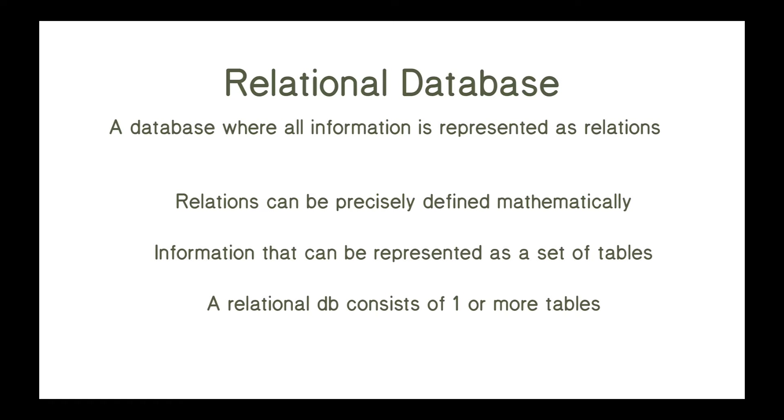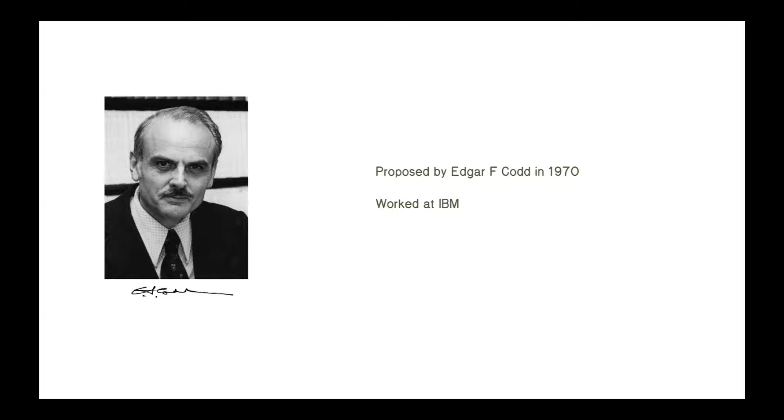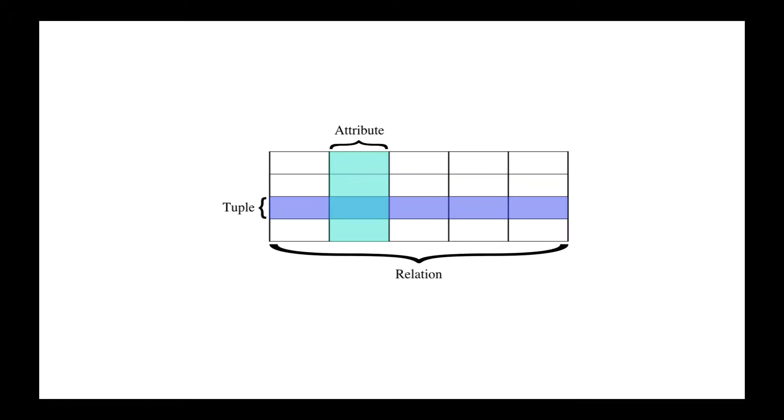And a relational database is a database where all information is represented as relations, and that may not mean much to you. Relations can be precisely defined mathematically, and sure, that's fine. But the way that makes sense is that if you can represent information as a set of tables, like all the information you need is a set of tables, then it's a relational database. So a relational database consists of one or more tables. This idea of a relational database was proposed by Edgar Codd in 1970 when he worked at IBM. And the table idea is just as you'd imagine a table to be, that the columns represent some sort of attributes about an object, and the rows represent the object itself.